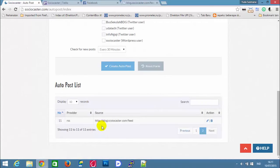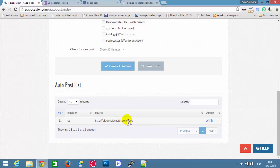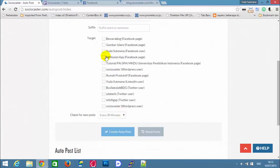Whenever Blog.sociocaster.com has a new post, Sociocaster will automatically post the URL of the new blog to the targeted social accounts.